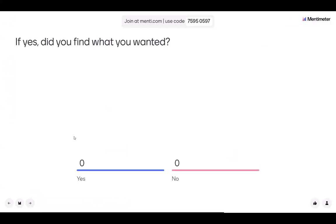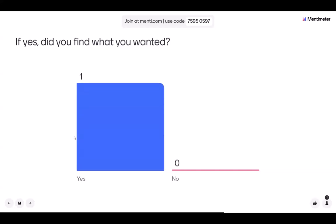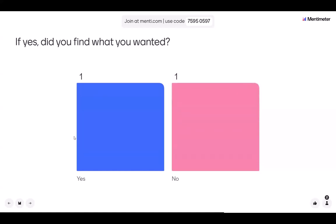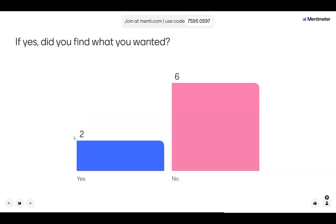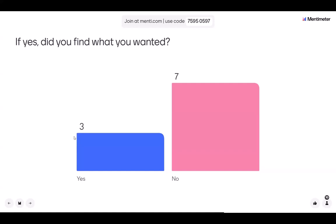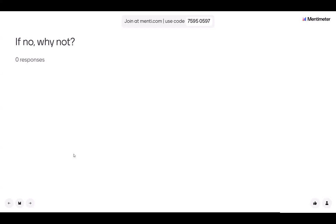If you did try and access data, did you find what you wanted? We do have a large catalogue of data on lots of different themes and we hope that you were able to find some data that was useful for you. We hope that if you weren't able to find what you wanted, this webinar will help you in the future. Maybe the website wasn't very clear to use, or the search function wasn't what you were expecting.